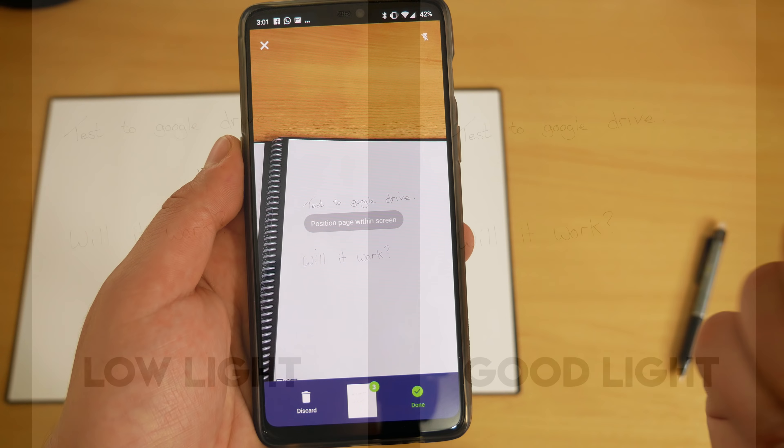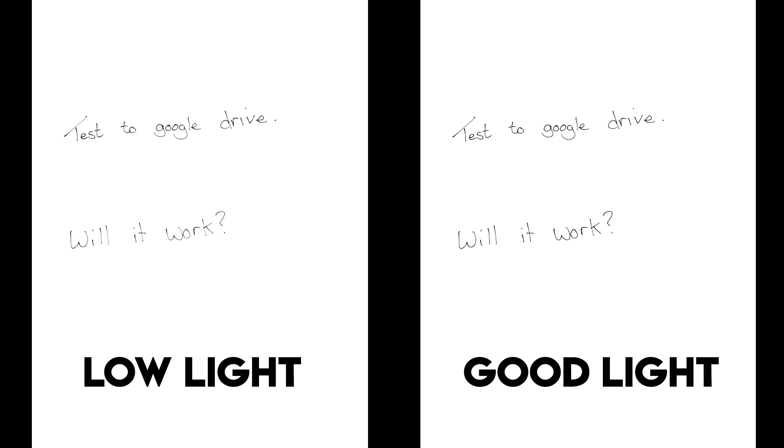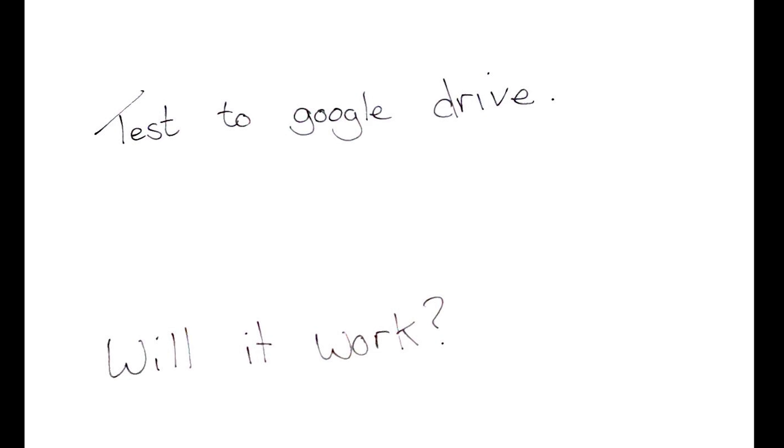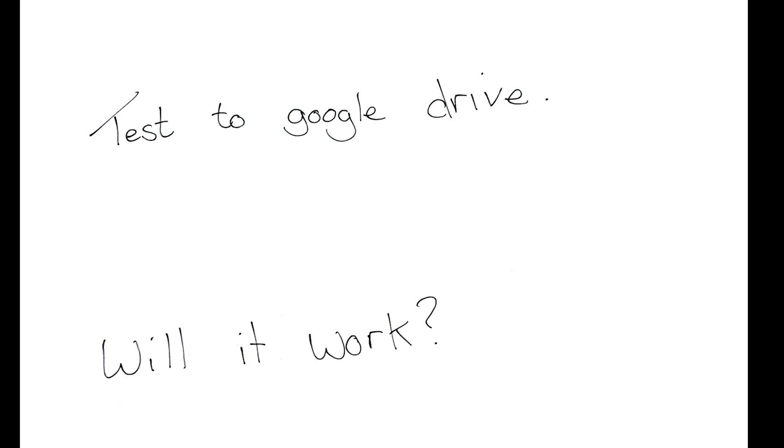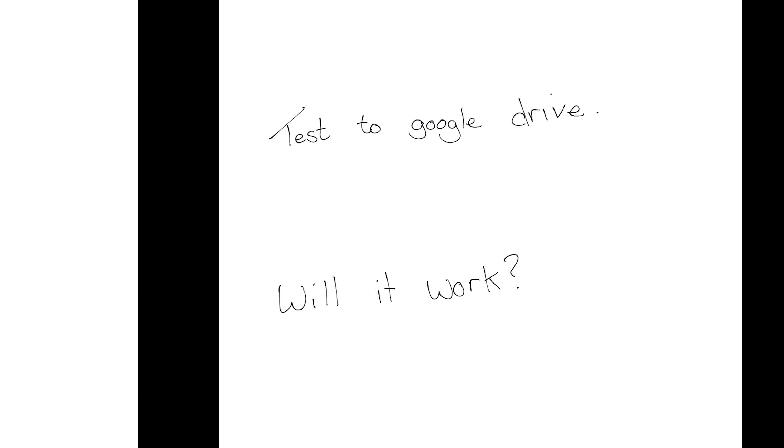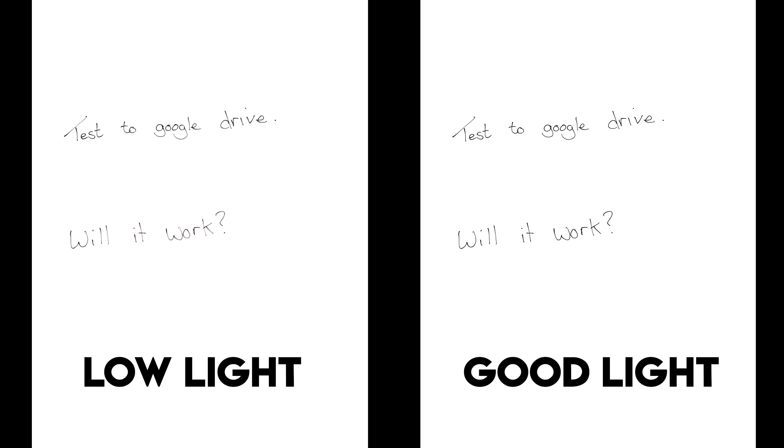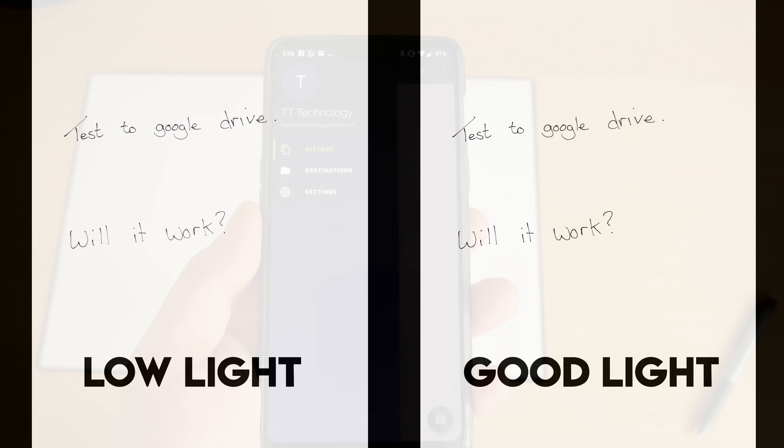I also tried scanning the page in very low light—it did work and was perfectly readable, but it wasn't as clear as one I did in normal lighting conditions, so I'd always recommend waiting to scan in if you are in a very dark room.